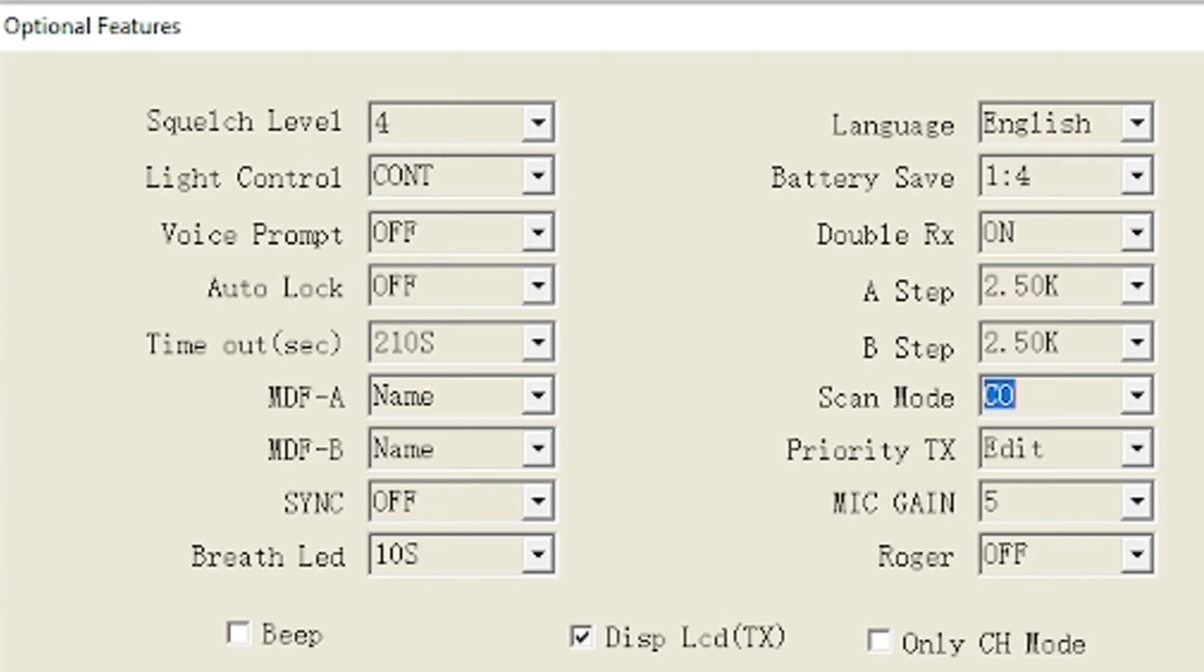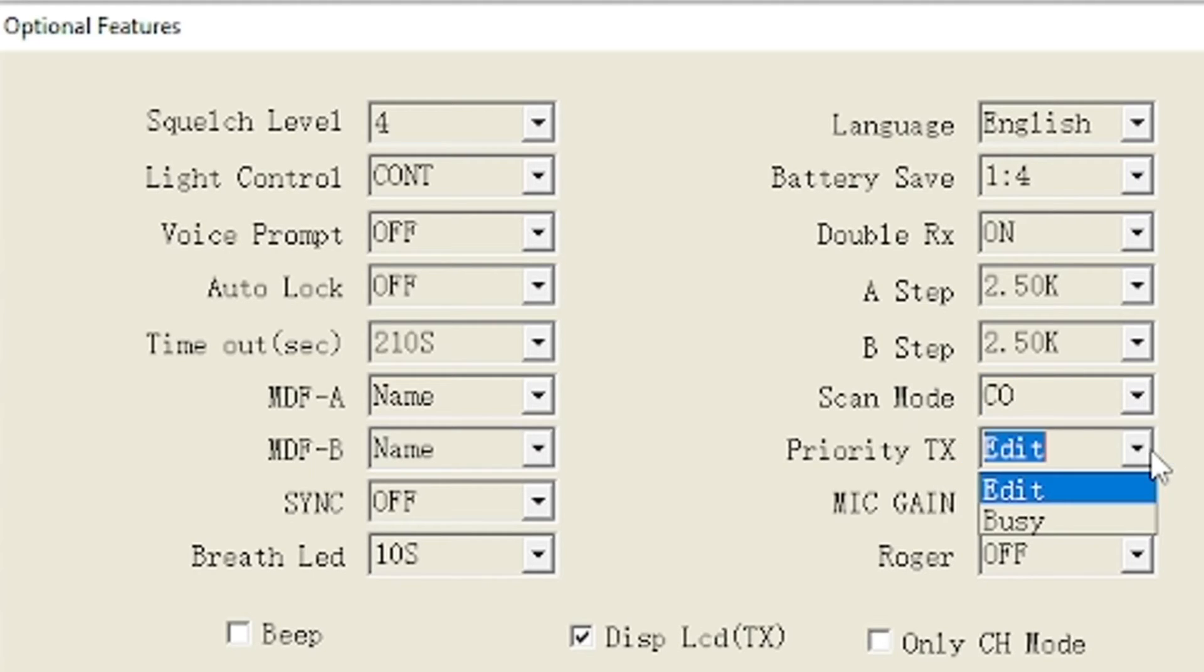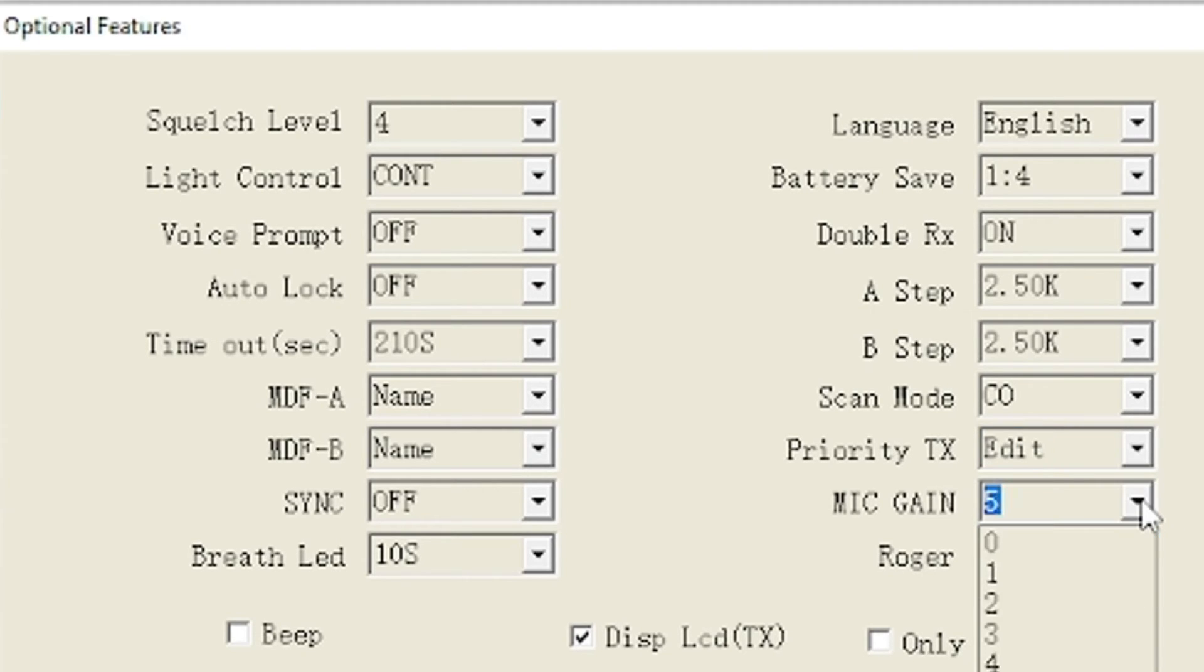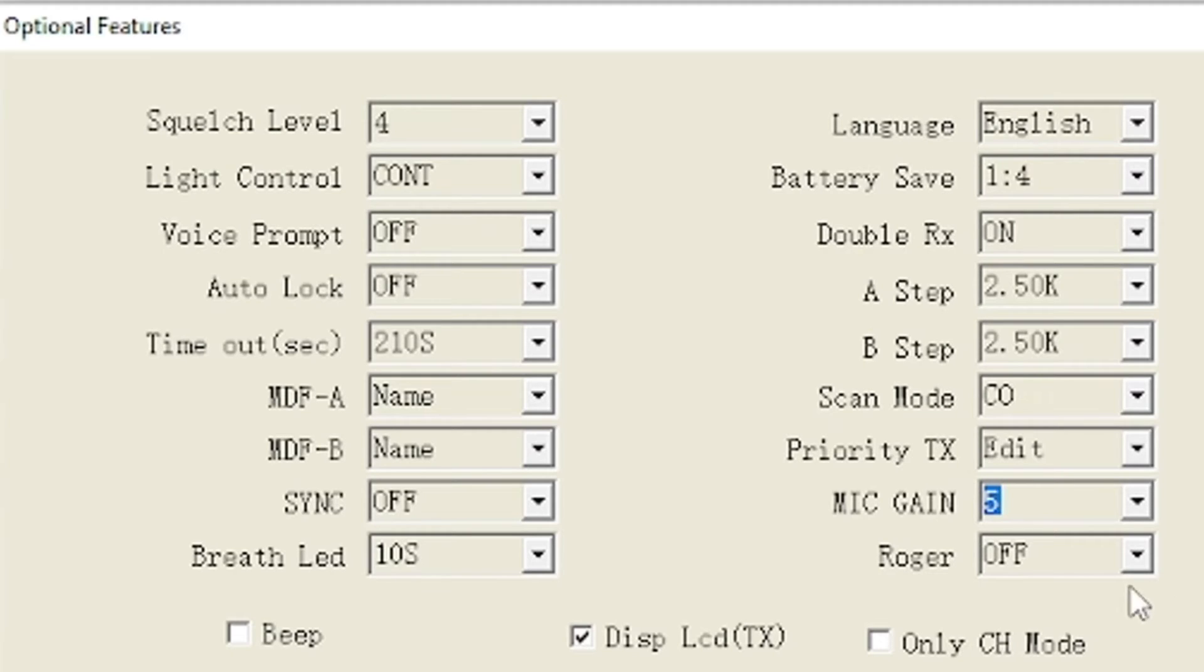If you're scanning along and it picks up a signal it'll stop on it. On some settings it'll just stay there for a few seconds and then continue on. Other settings it'll just stay there until it's done talking and then continue on. Priority transmit is set for edit or busy, I'm not sure what their terminology means there but I'll leave mine at edit. Microphone gain is at five, I'm glad there's an adjustment there, five seems to be fine.